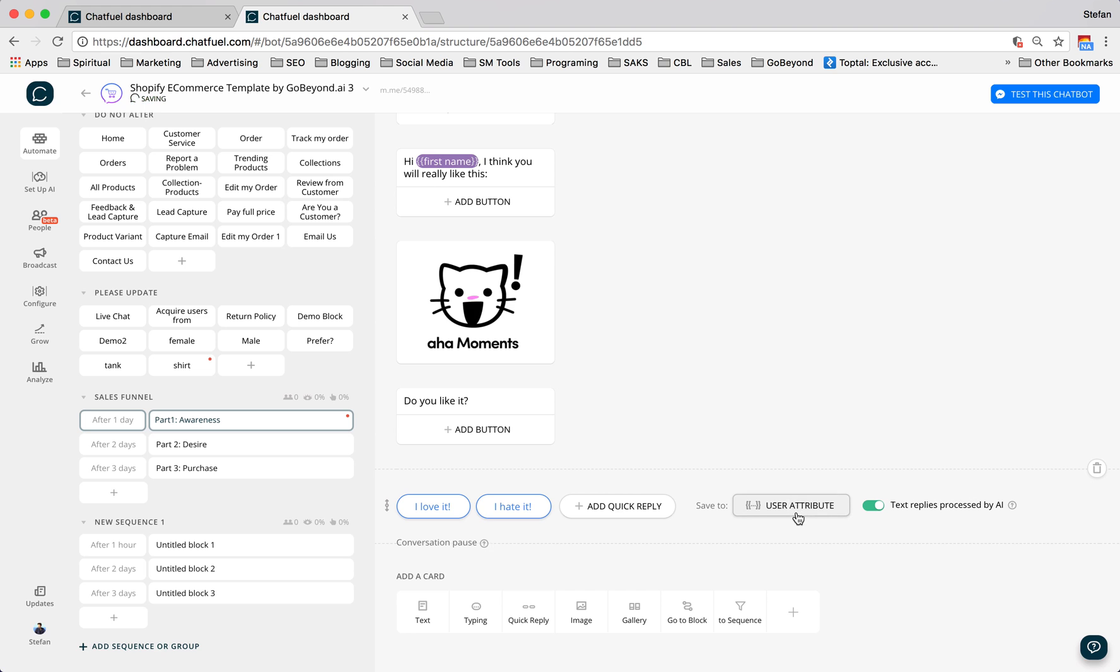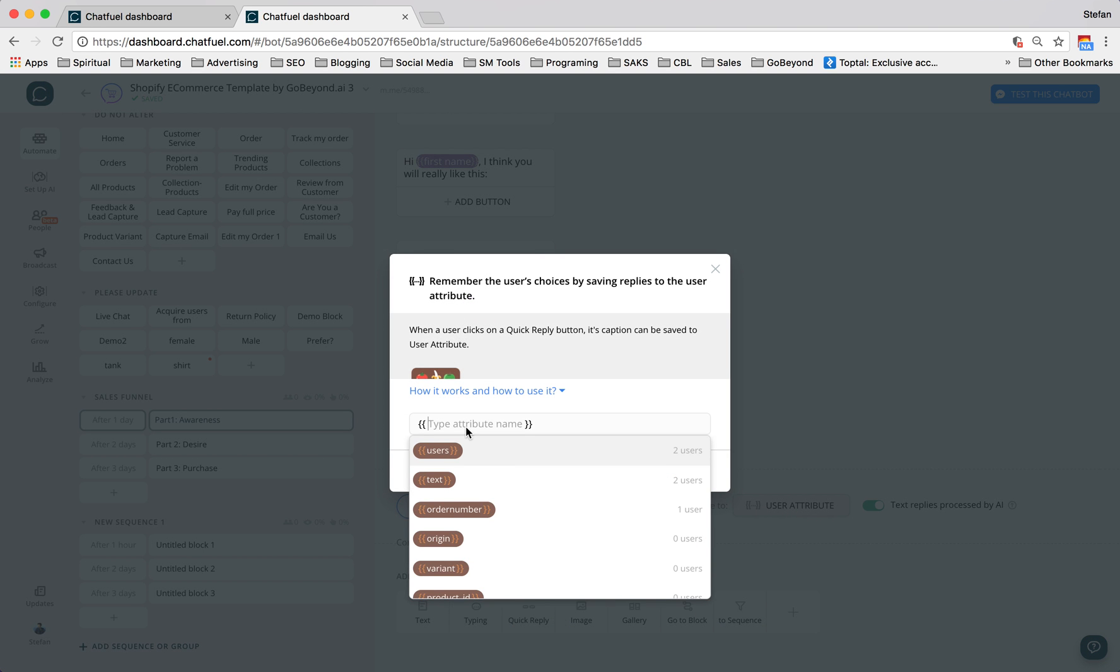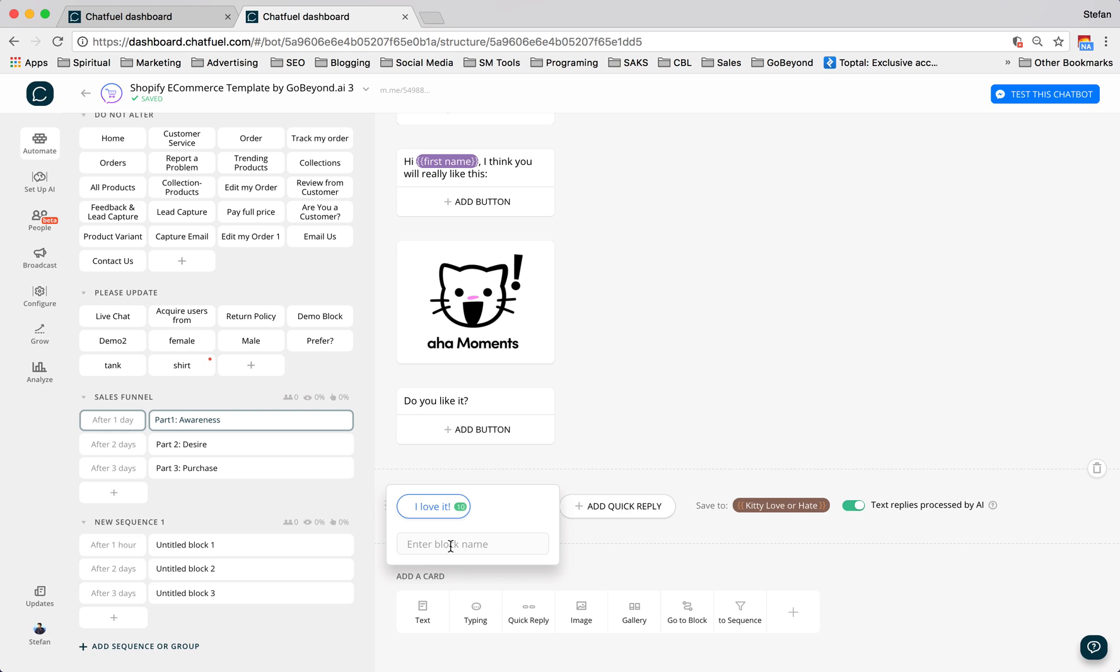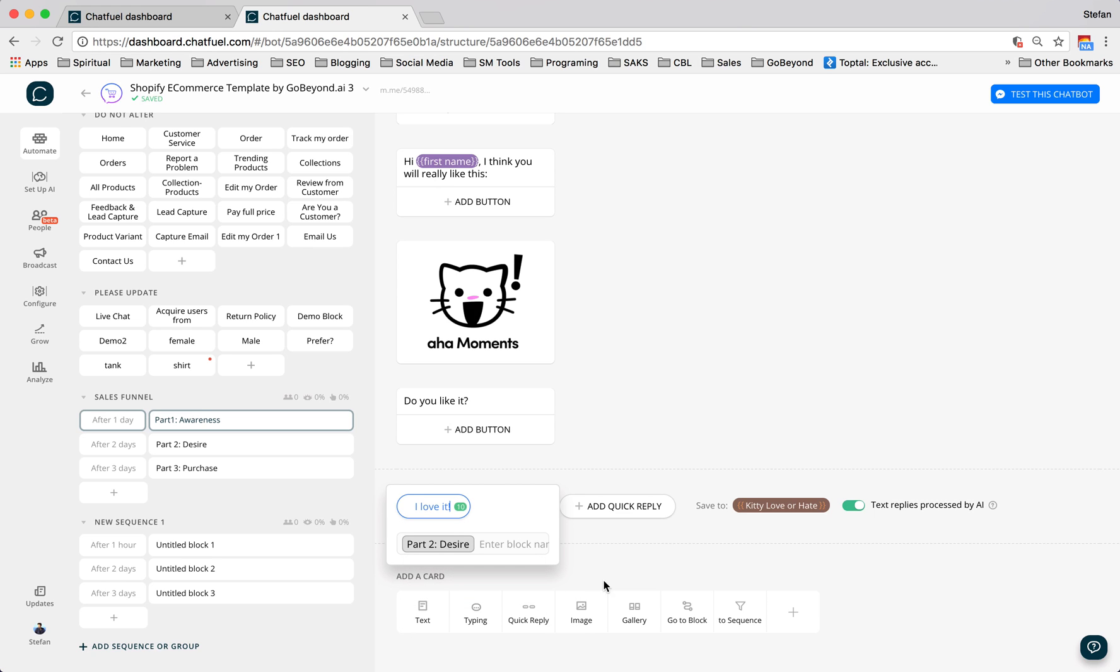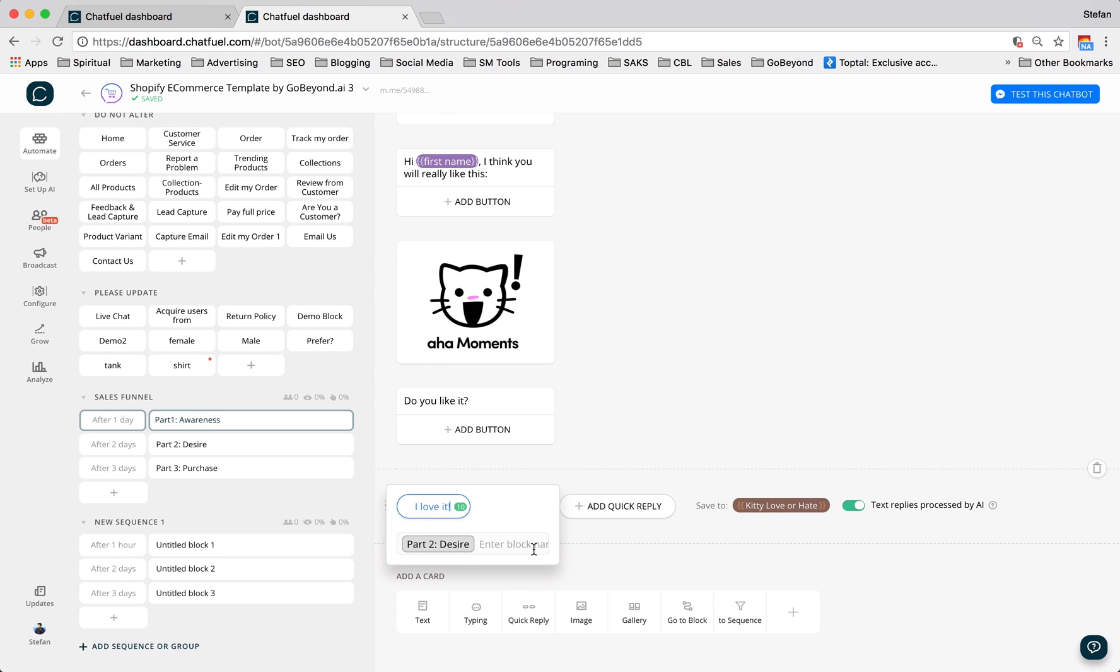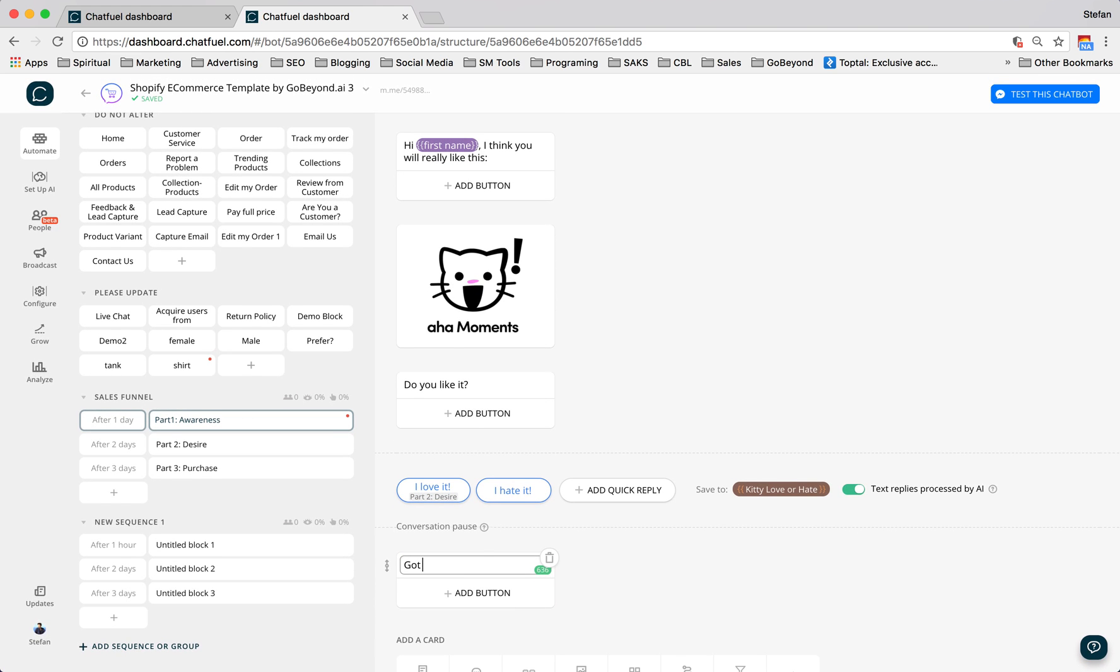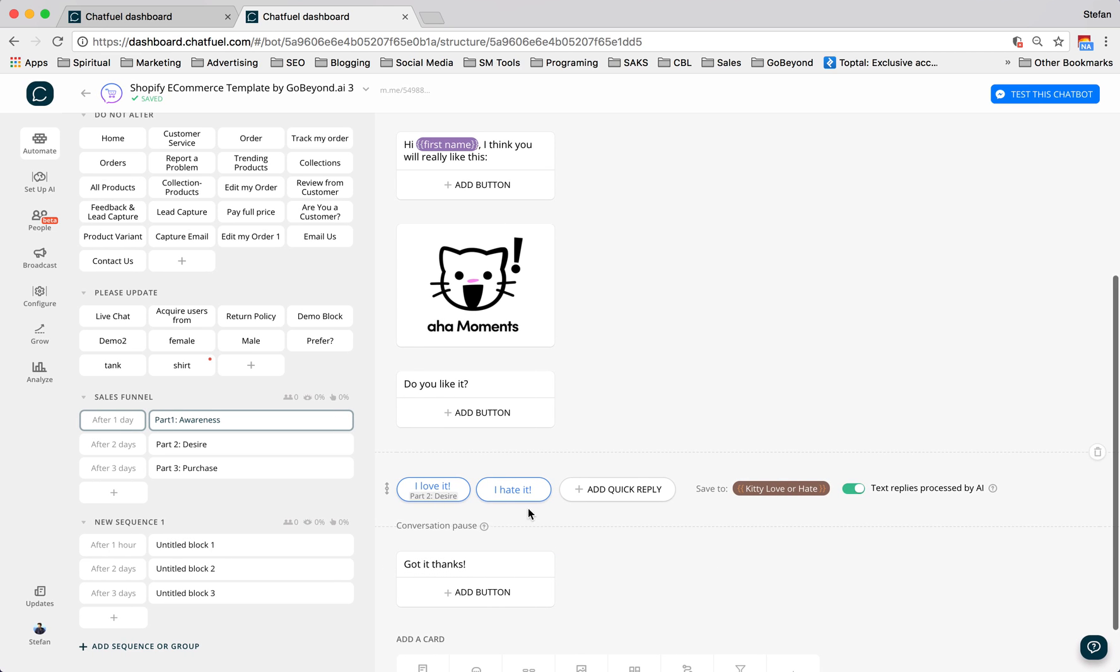And we'll add this to a user attribute. And we'll call it kitty love or hate. So this automatically goes into this group, kitty love or hate. Whenever someone pushes this button or this button, it gets added to this group. And later on, the people that love kitty, we could send them more kitty stuff. And the people that hated kitty, we'll find out what else they like, because obviously it wasn't kitty. So if they loved it, we can do Part two desire. And this is where they'll go next. Or you can just leave this blank. And you just say, Got it, thanks.